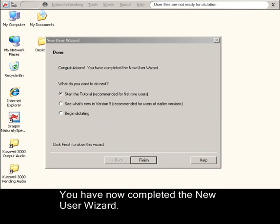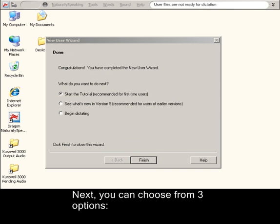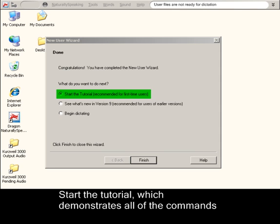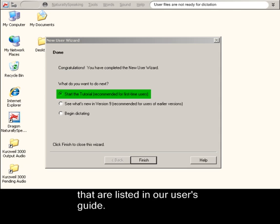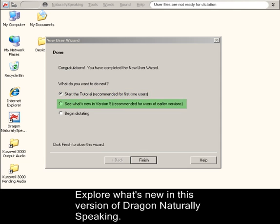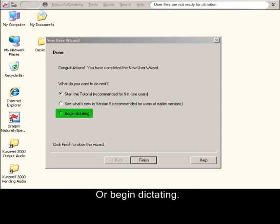You have now completed the new User Wizard. Next, you can choose from three options: start the tutorial which demonstrates all of the commands that are listed in our User's Guide, explore what is new in this version of Dragon NaturallySpeaking, or begin dictating. Choose an option and click Finish to close this wizard.